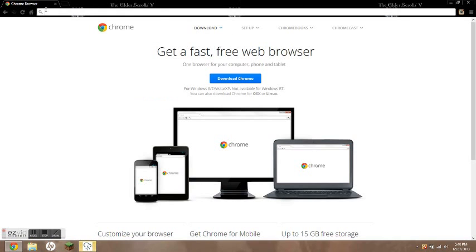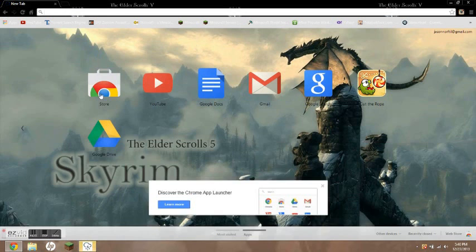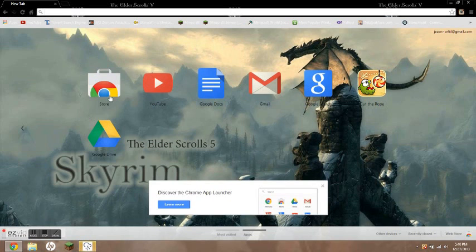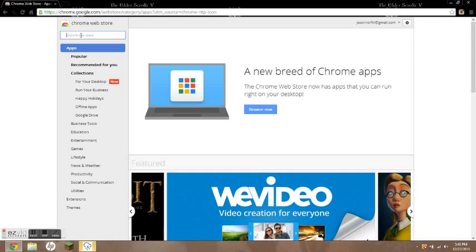And in your new tab it's going to show this, not the Elder Scrolls, but like all this, and you're going to want to click Store. Now when I click Store, you're going to want to click the search bar and type in Snapchat.